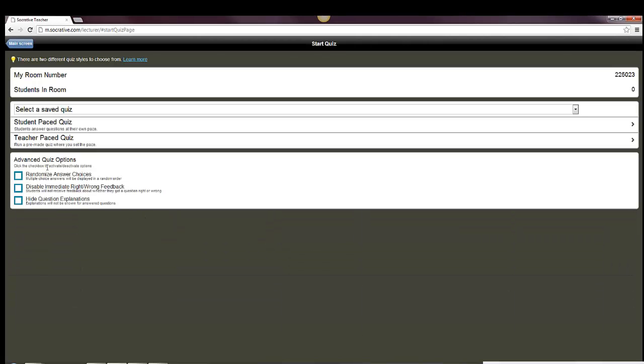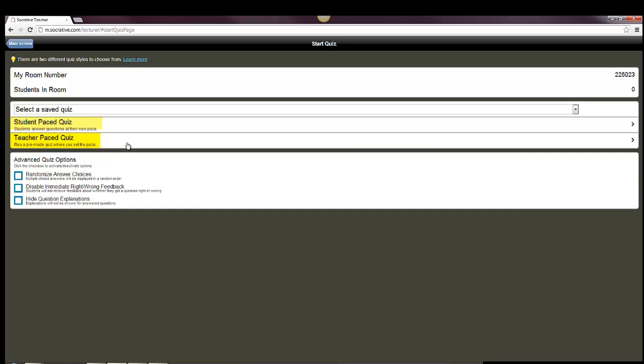When you do so, you have some options to choose from: whether you're randomizing answer choices, disabling immediate right-wrong feedback, hiding question explanations. You can also choose whether it's a student-paced quiz, meaning that students can progress at their own speed, or whether it's a teacher-paced quiz. If it's a teacher-paced quiz, then as you send the questions to the students, they will appear on their screen.